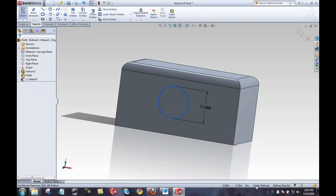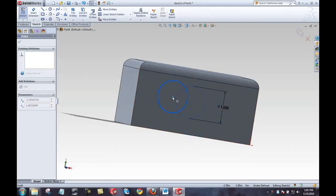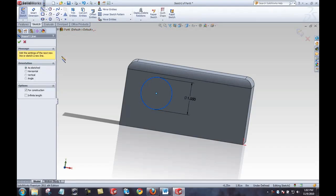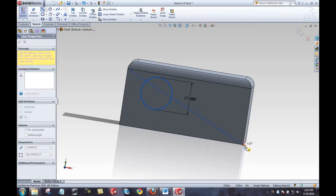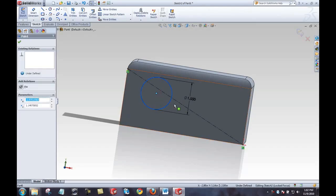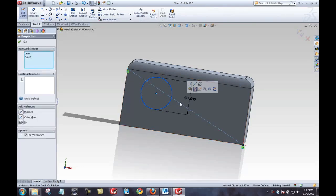The circle is still blue and underdefined — the size is defined but the location is not. I'll define the location using a centerline, found under the dropdown of the line tool. By hovering over a vertex, an automatic coincident relation is applied. I draw the centerline from one vertex to another. Then I hold control, select the center of the circle and the centerline, and add a midpoint relation.